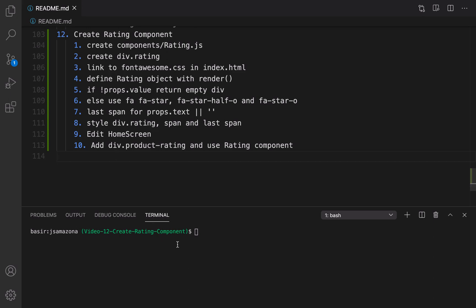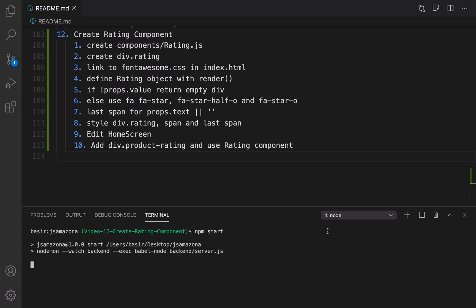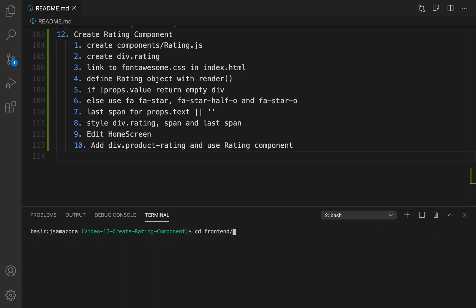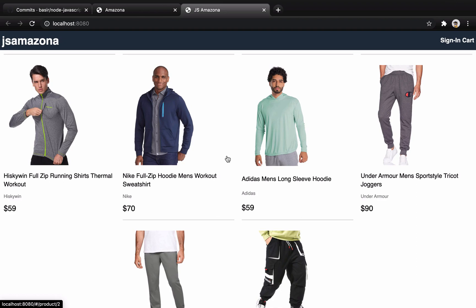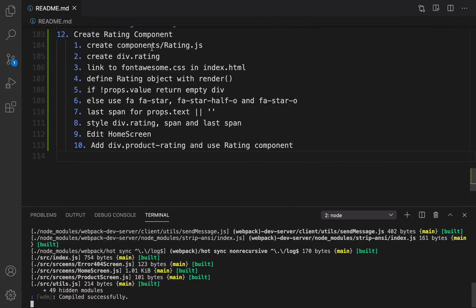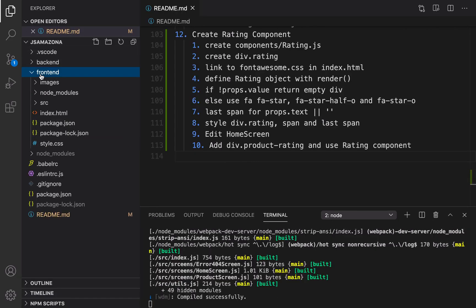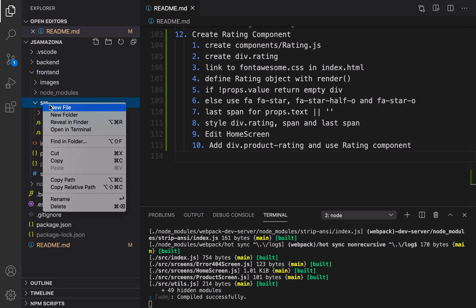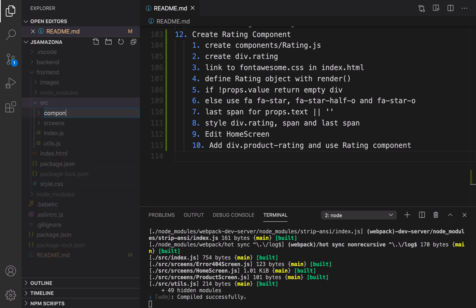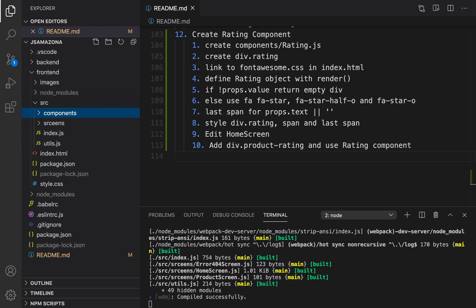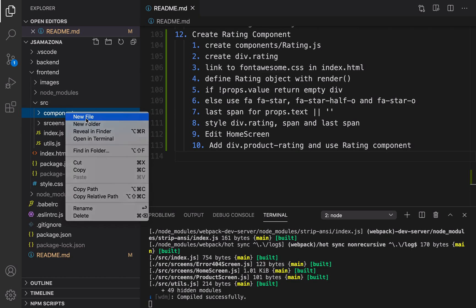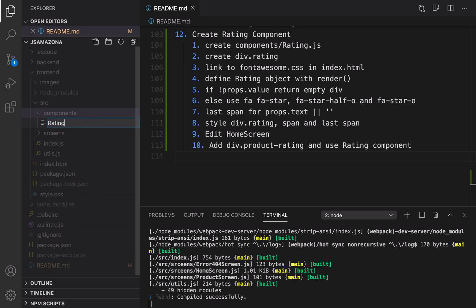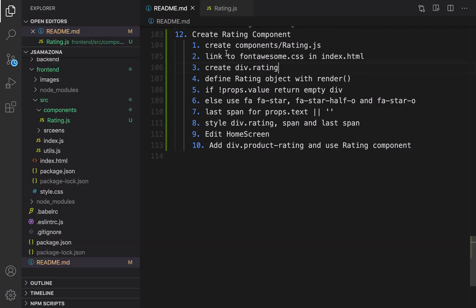Here is the plan: first of all, make sure you run npm start on the root folder and also have created another instance. In the front-end folder run npm start to start the application. Then it's time to create the component folder and the rating.js file. Click on Explorer in the front-end folder, right-click, new folder — components — and inside that create a new file: rating.js.